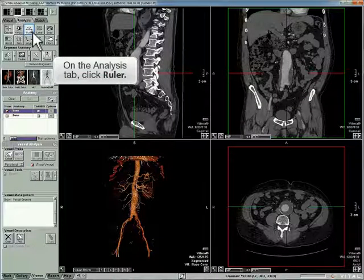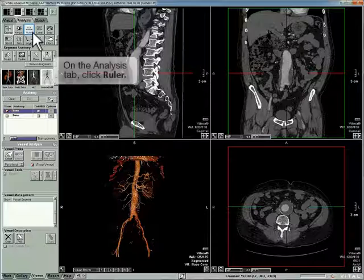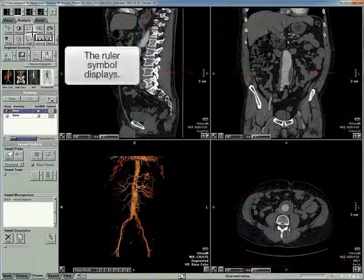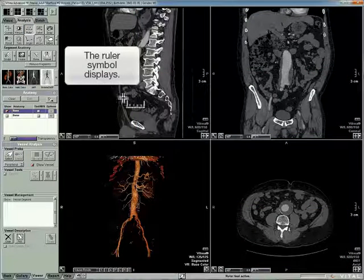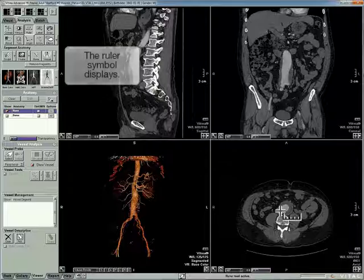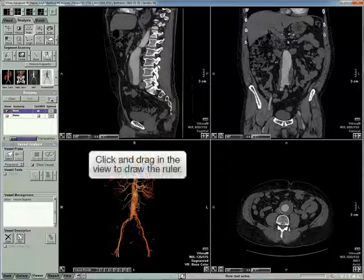On the Analysis tab, click Ruler. The ruler symbol displays. Click and drag in the view to draw the ruler.